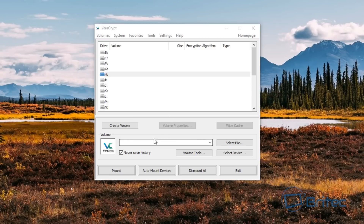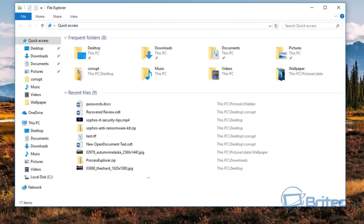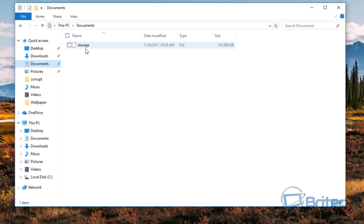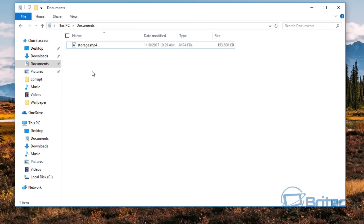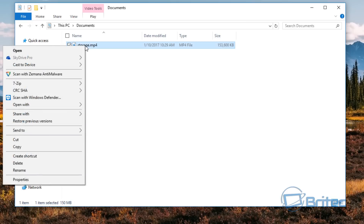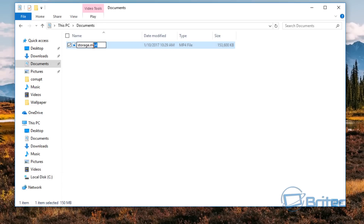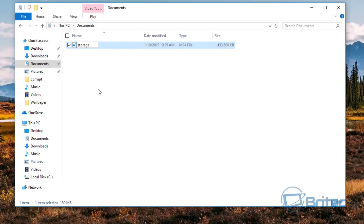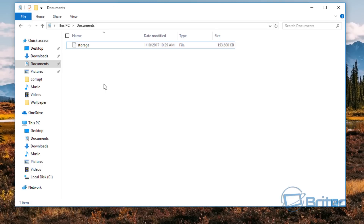Now we've got our container all set up. Let's take a look at it — the container is inside our Documents area and this is it here. This is our hidden container. It's not very hidden because it says 'storage', but you could rename this to whatever you want — call it something like .mp3 or .mp4 and people will think it's an actual movie or something like that. As long as you leave the name, and when you want to access it you just take the extension off — and there we go.